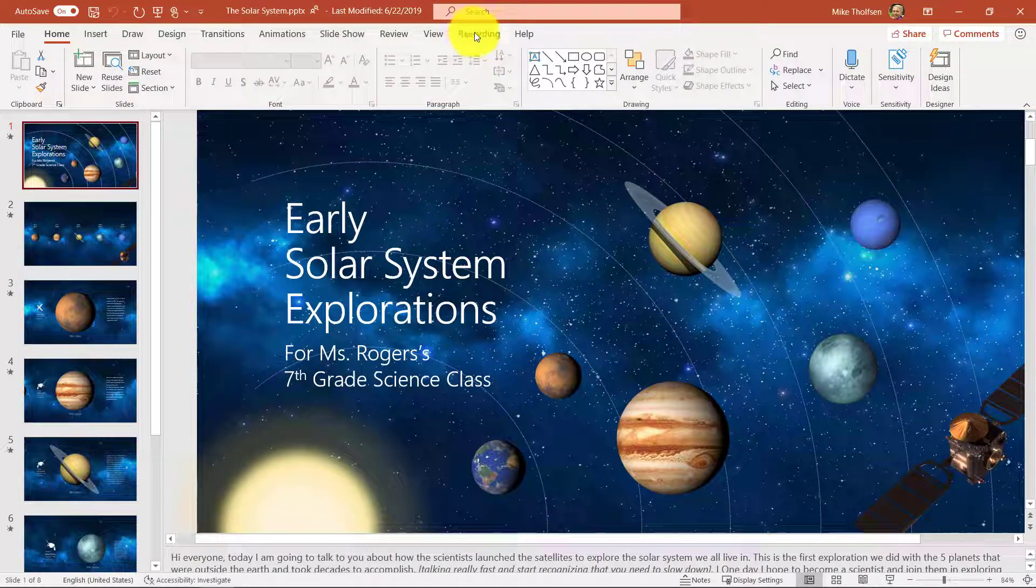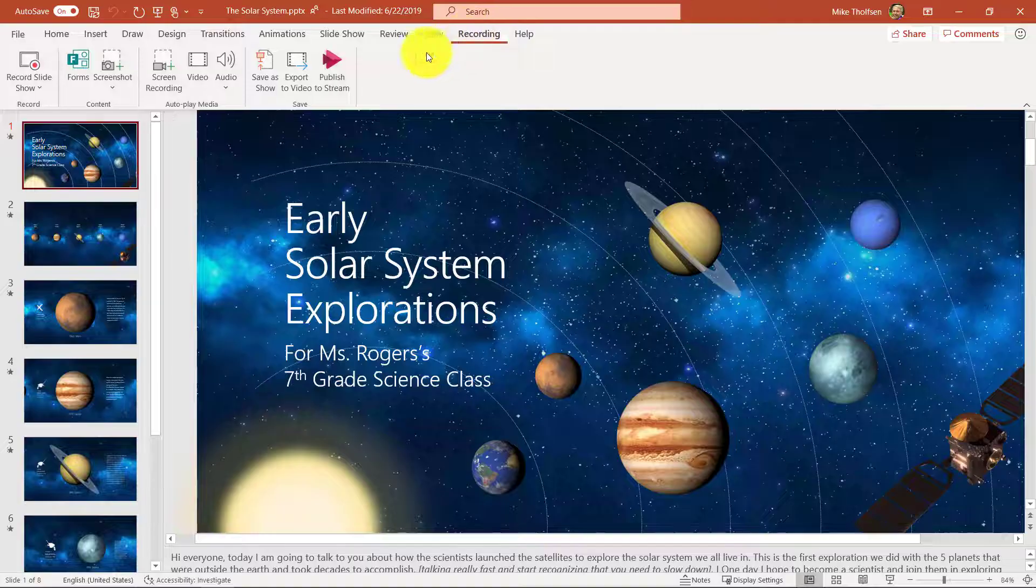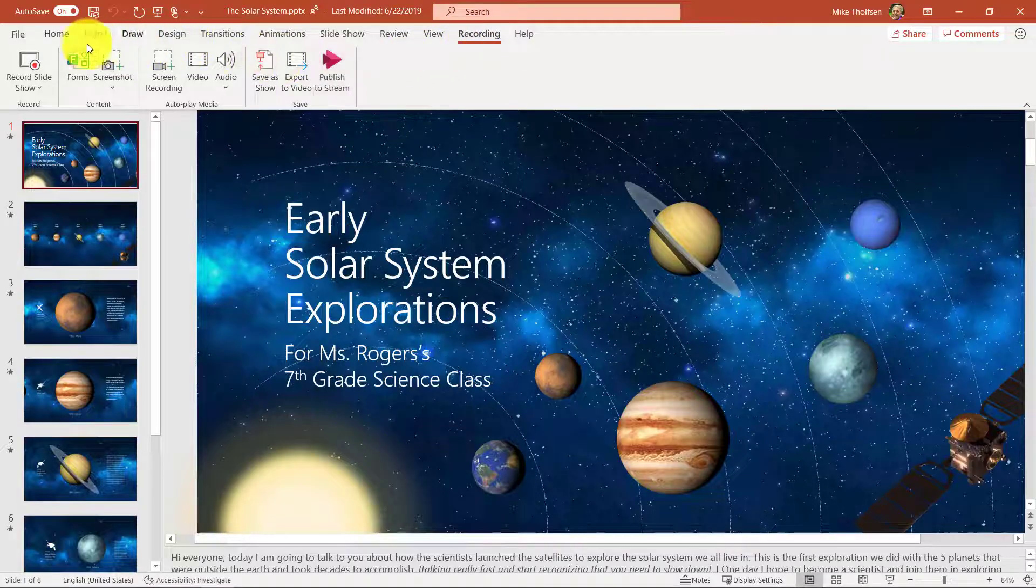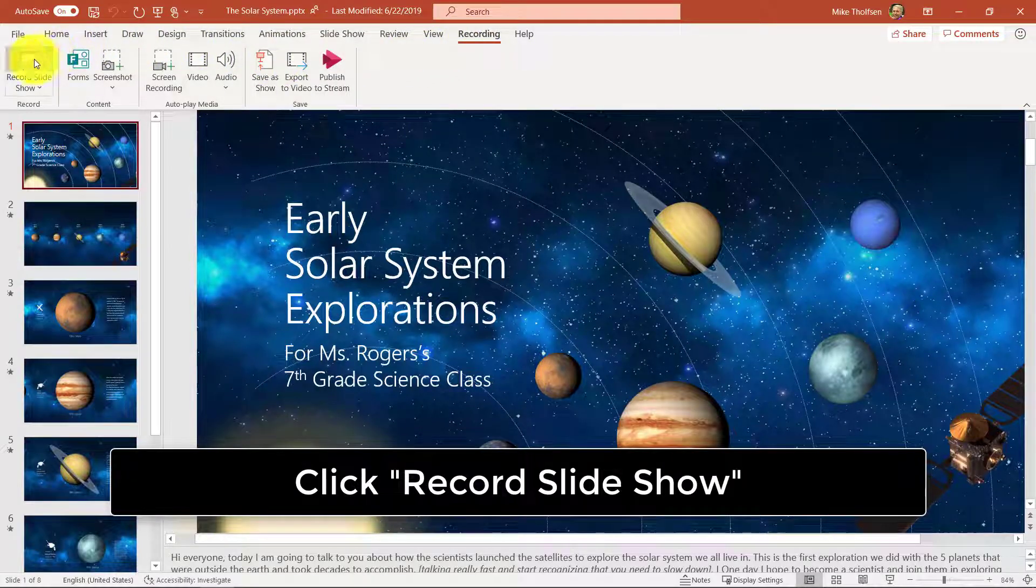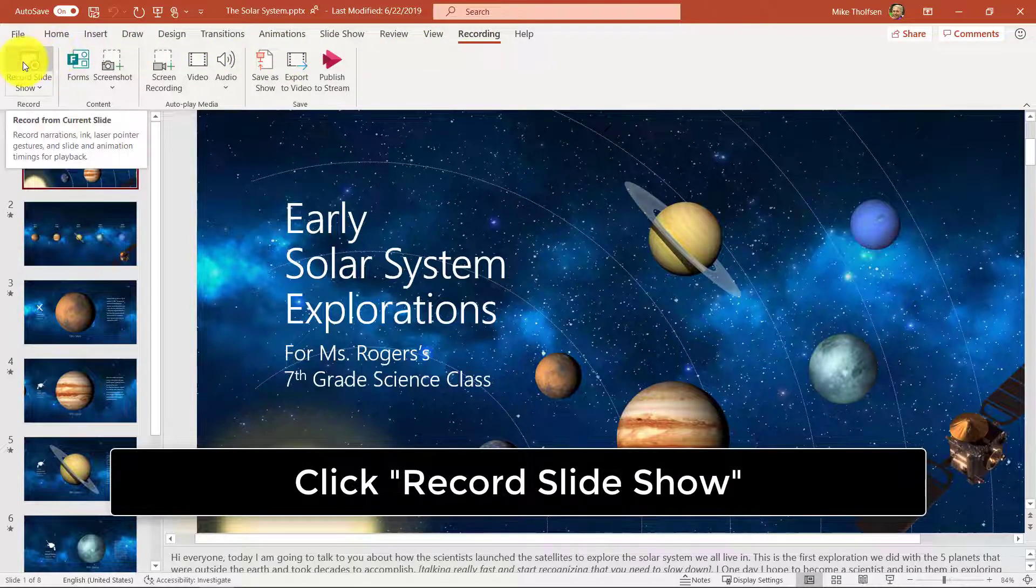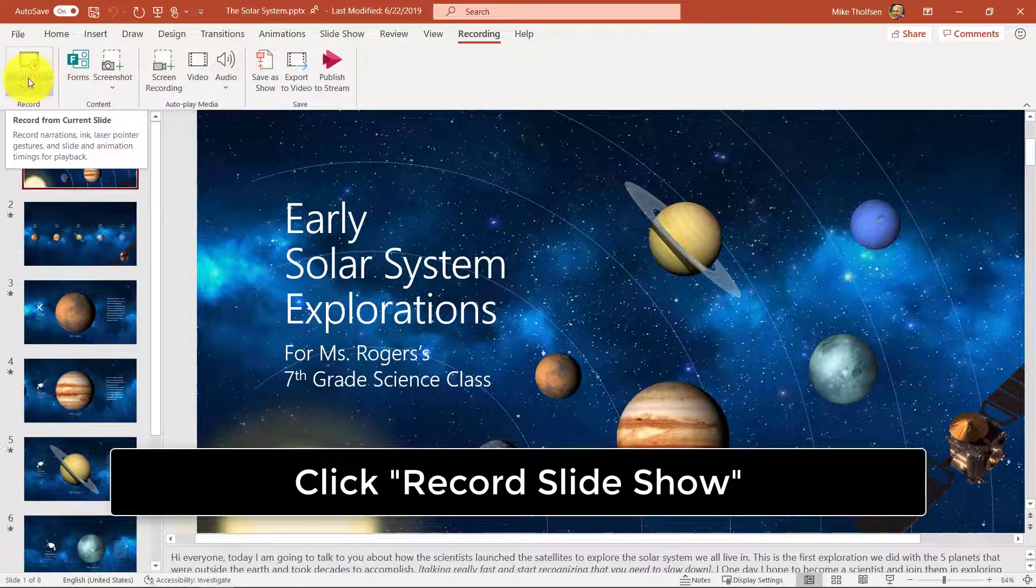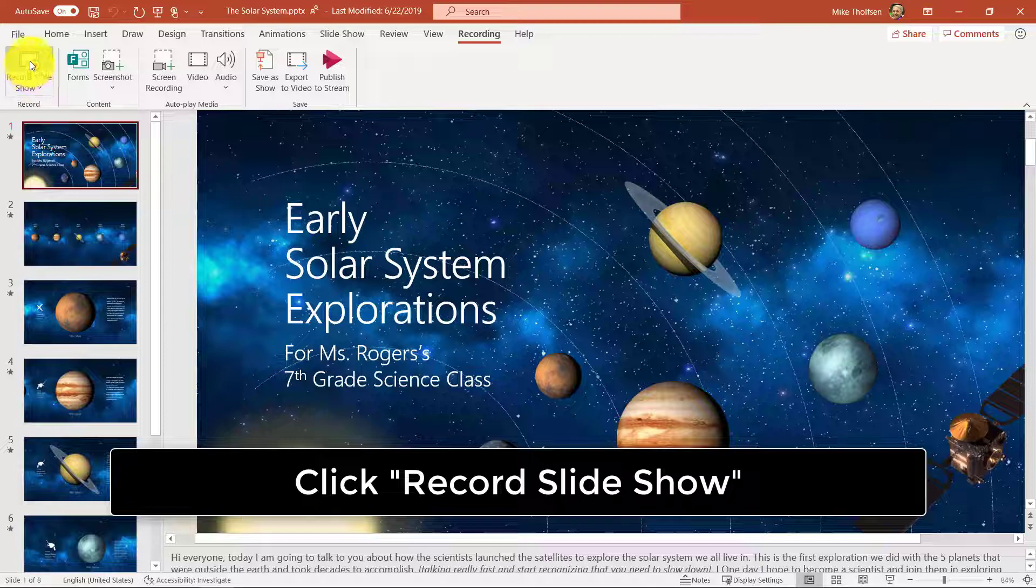So now up on the ribbon there's a recording. Now look at all these options and we're going to go to the first one and choose record slideshow. Click that button.